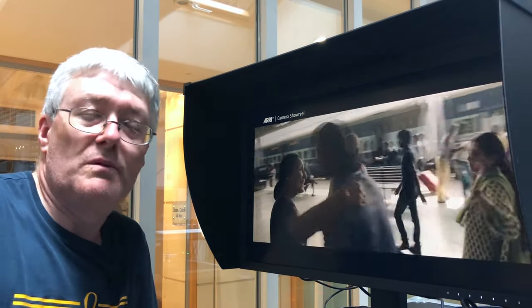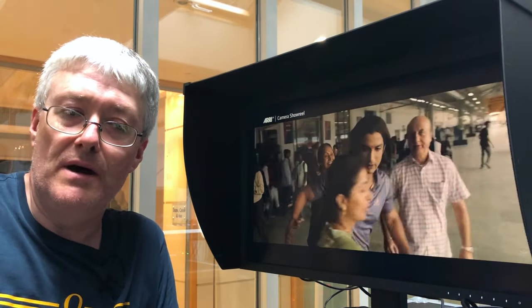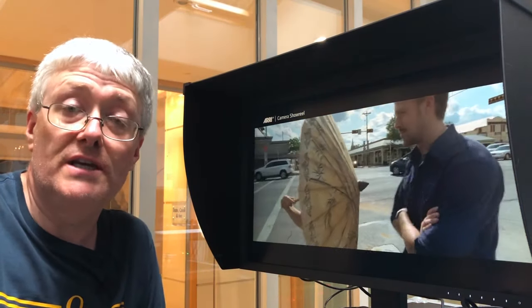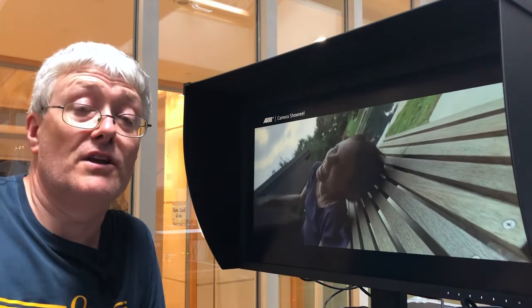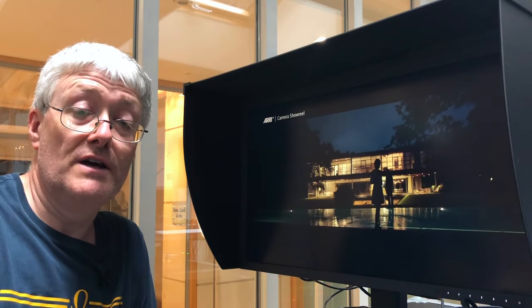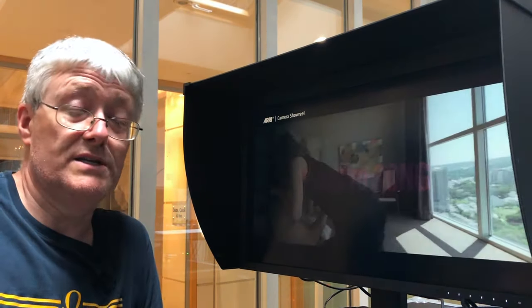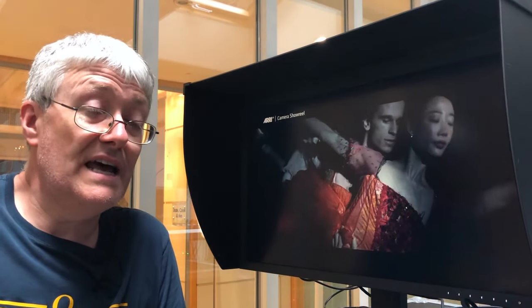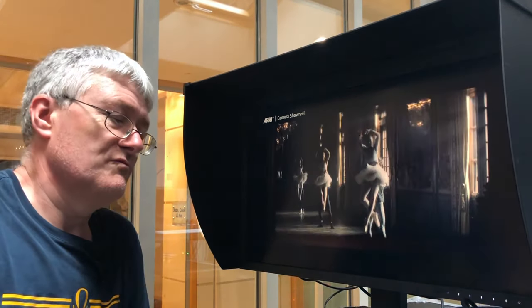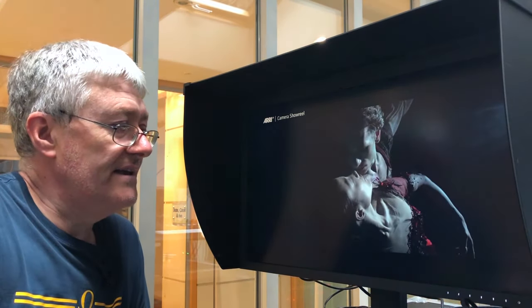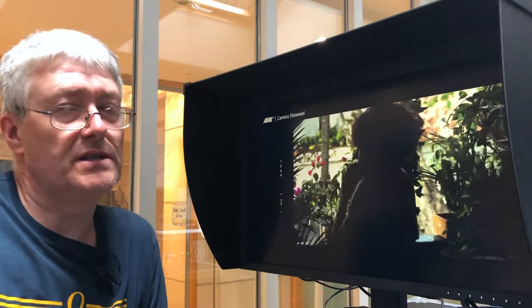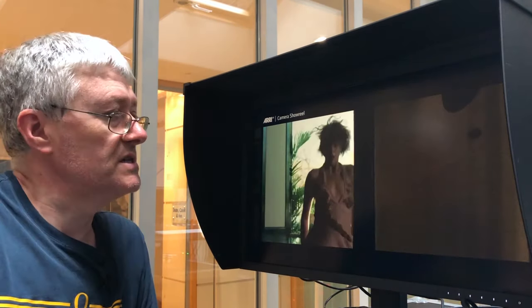And as well as Dolby Vision, it also supports HLG, the Hybrid Log Gamma High Dynamic Range Curve that the BBC and in fact lots of broadcasters are getting behind. And as well as that, it also supports REC 709, of course, and a few other standards, DCI with a 2.6 gamma and things like that.